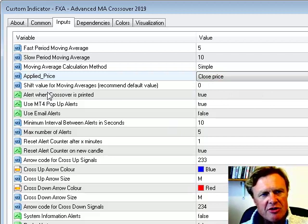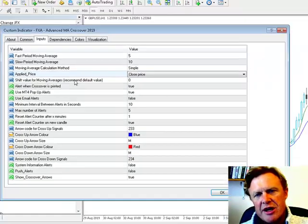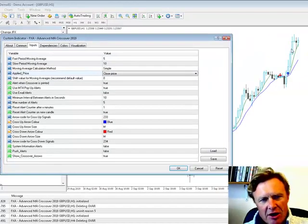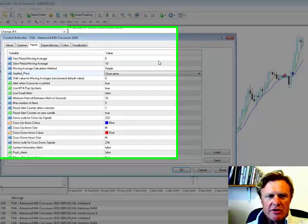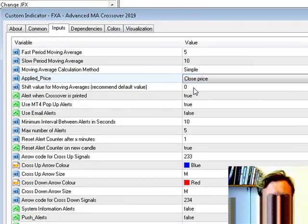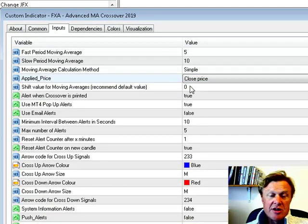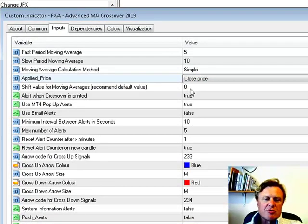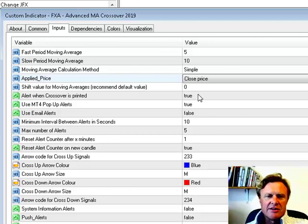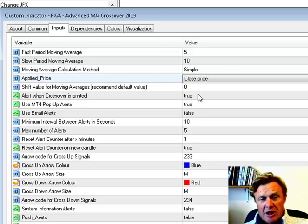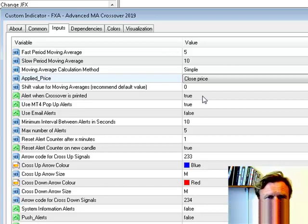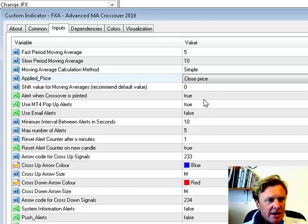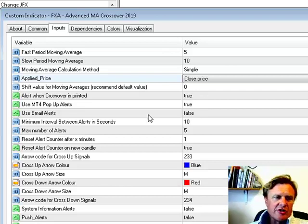We can shift the value for the moving average, so you can move the actual calculation window back. I don't see any point in doing that at all. I think it's completely erroneous thinking because if you think about it, what you're doing is you're actually retarding an already lagging indicator, so it makes no sense. But some people like to be able to do that.